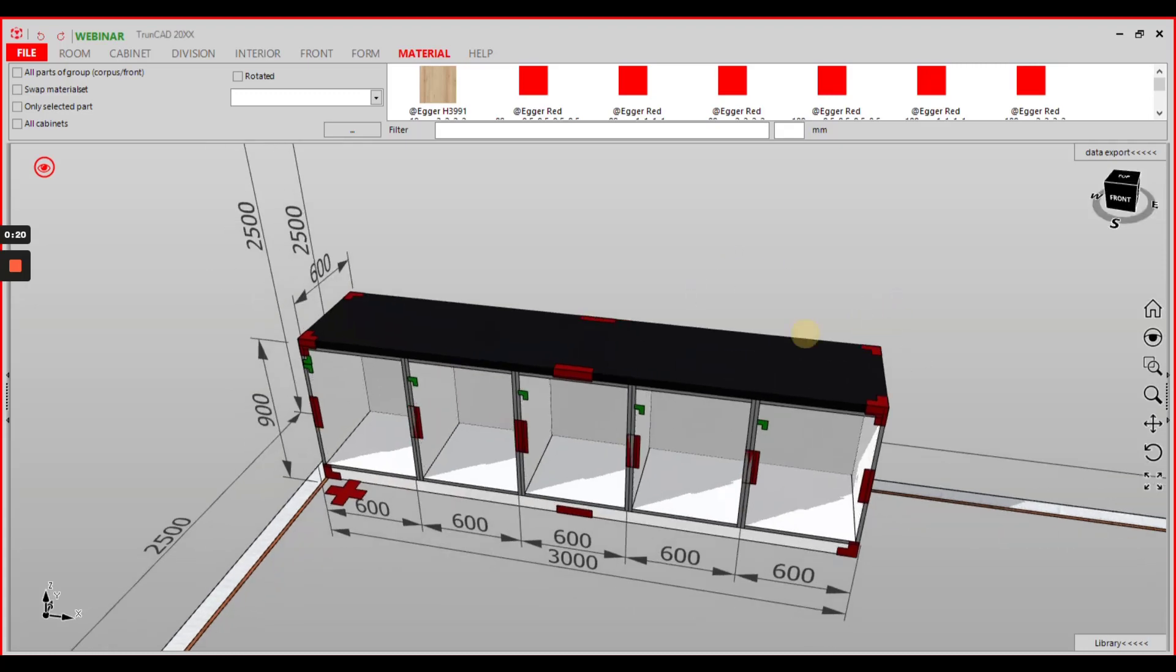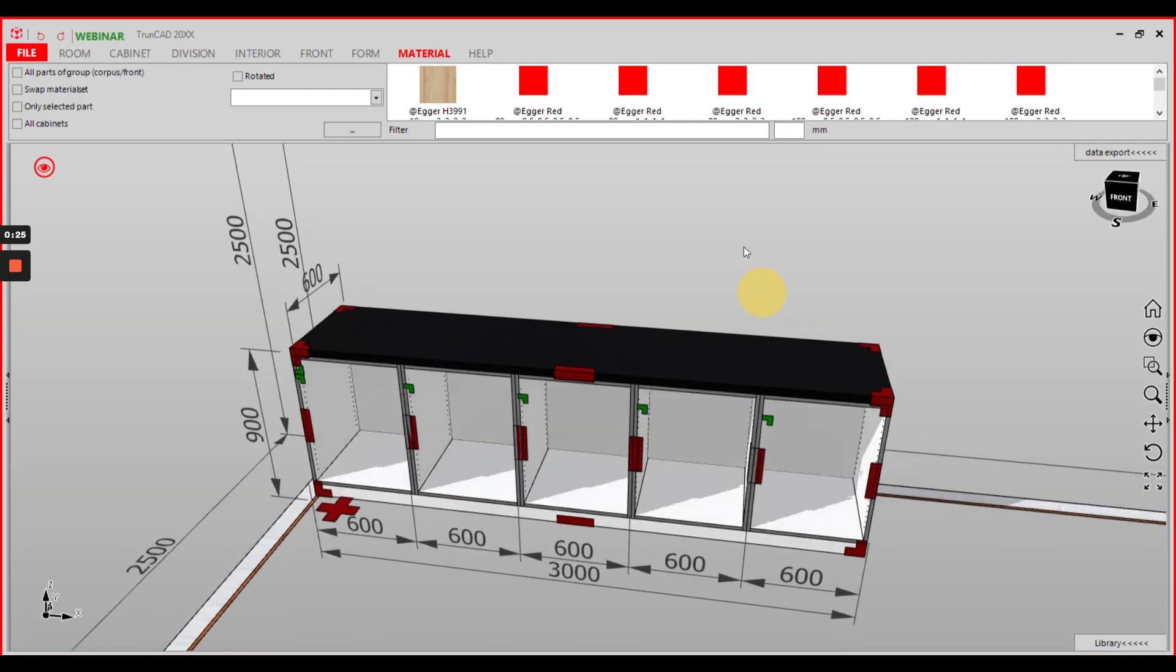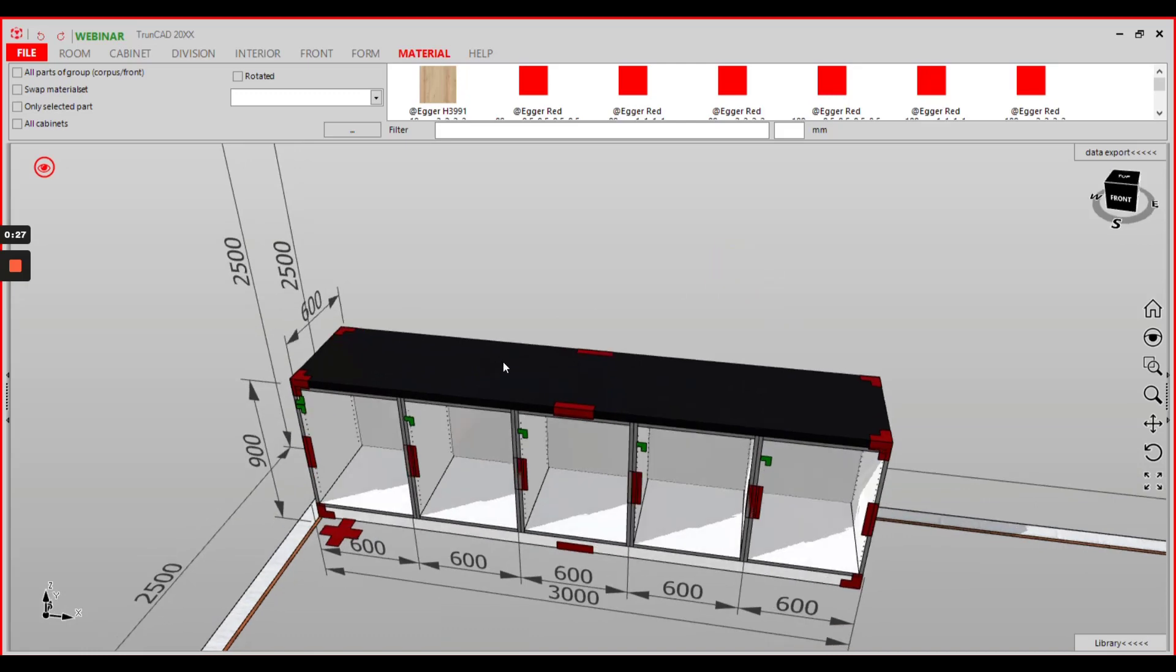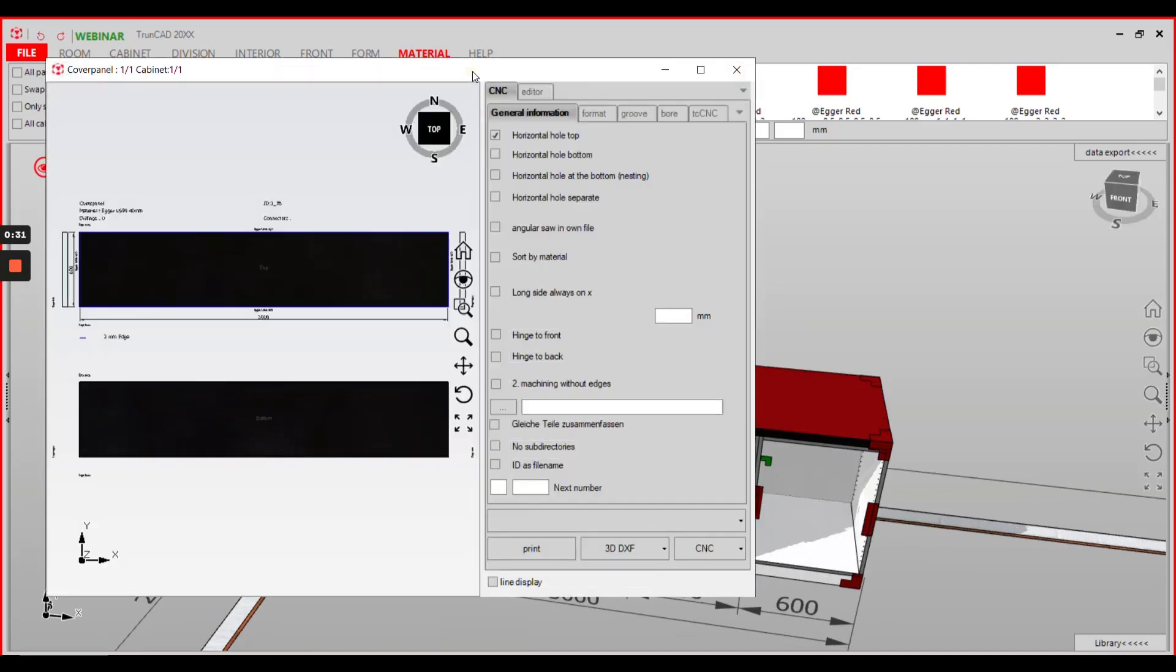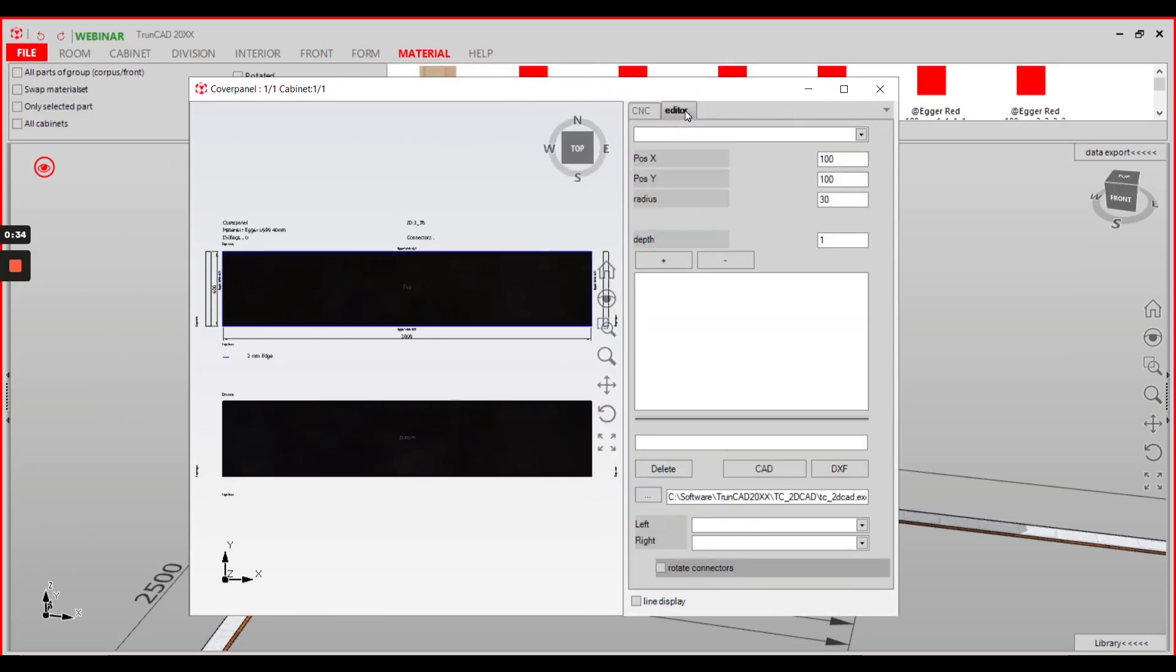First of all make sure that your drawing is completed with all the kitchen cabinets you need, then double click the worktop and in the opening editor window go to the editor tab.